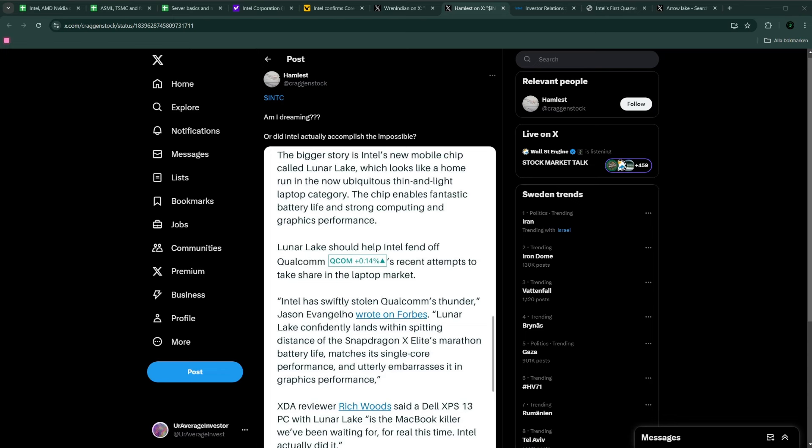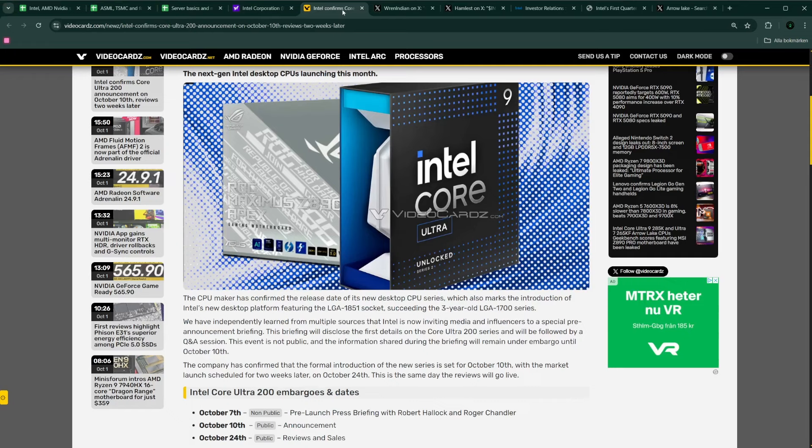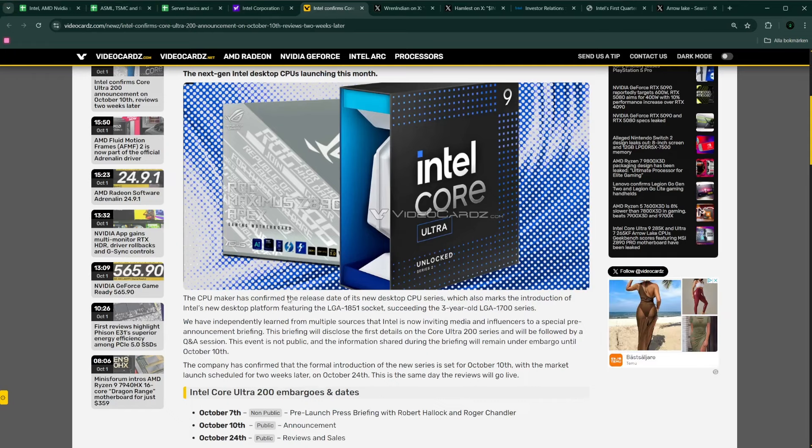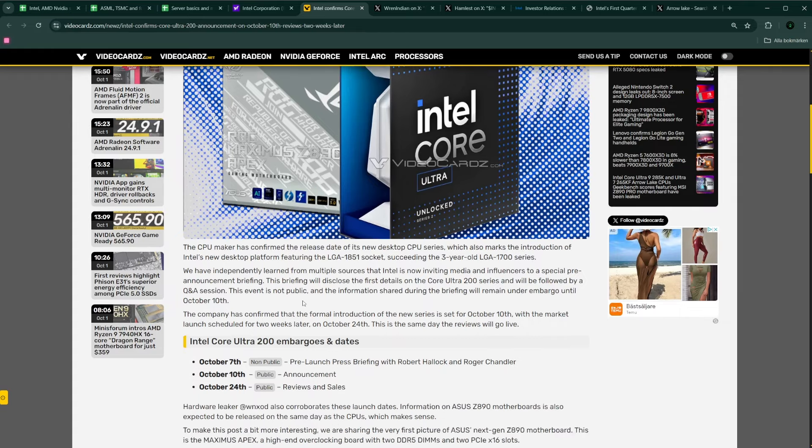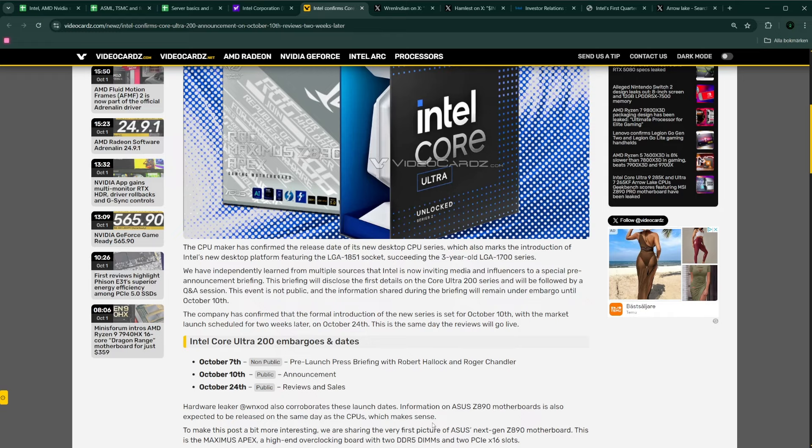Now, if we go to the other kind of, so Lunar Lake was for the mobile CPUs for laptops. Now, on October 10th, they're going to announce their next generation Arrow Lake for the desktop CPUs for consumers. And Arrow Lake is going to be, in my opinion, I feel that it's going to be a very successful architecture for Intel.